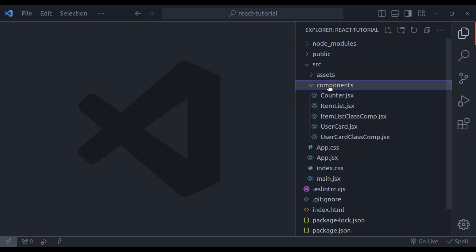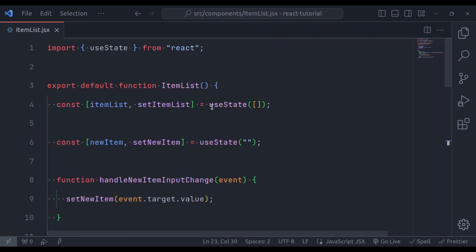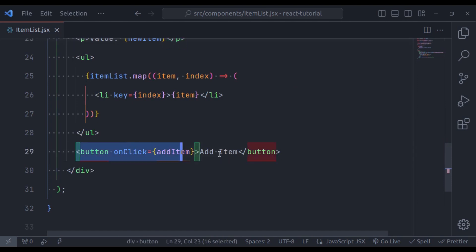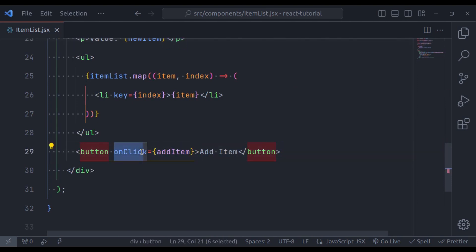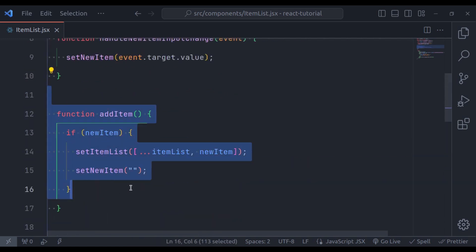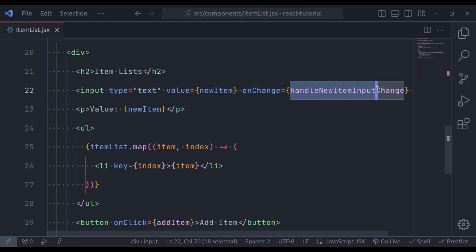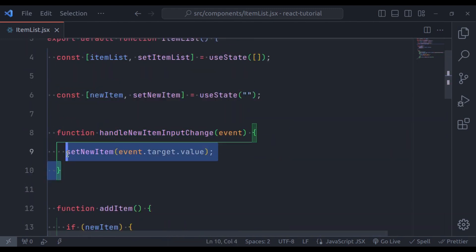We have already seen some examples of event handling in previous videos on React. For example, in the ItemList component, we have a button, and on click this button, it executes the addItem function defined right here. On change of this input field, it executes the handleNewItemInputChange function, defined right here.